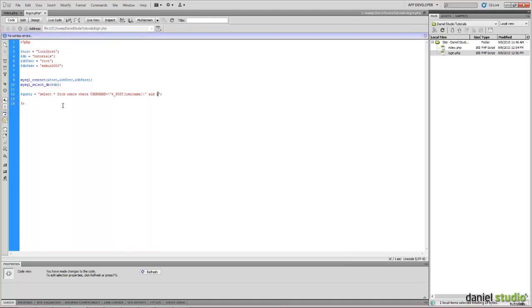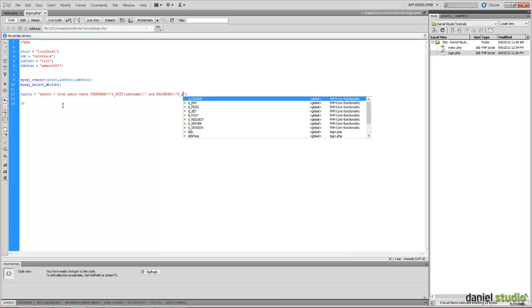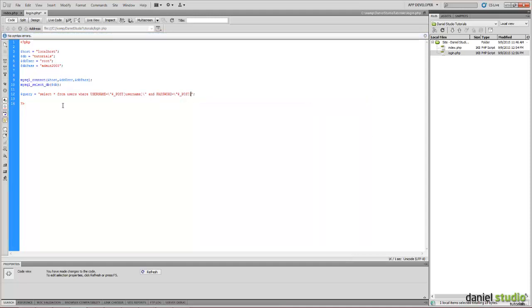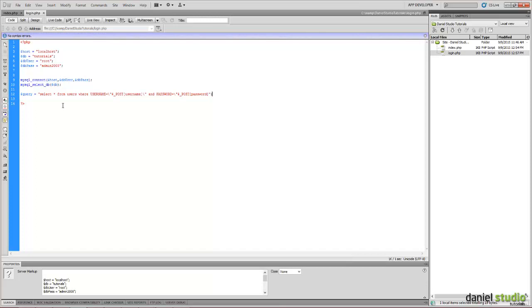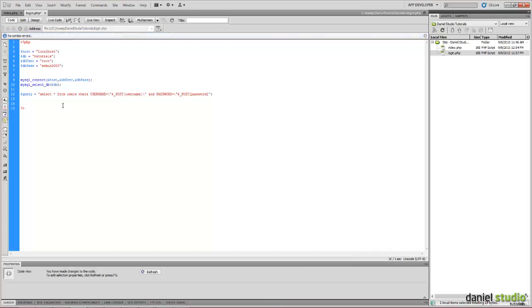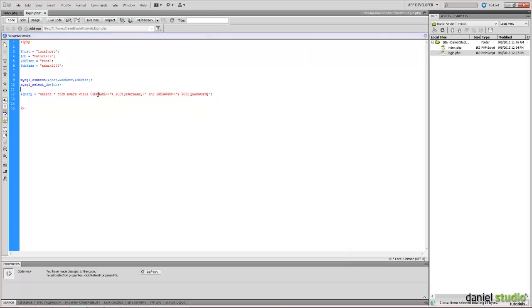And password, post password. So, this is how the query looks like. We search in users for username and password to match our things.